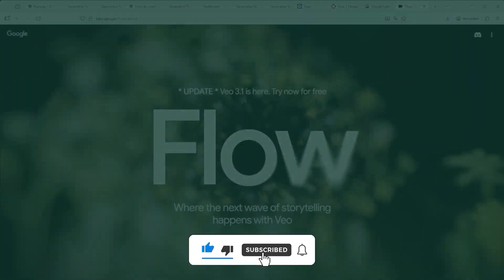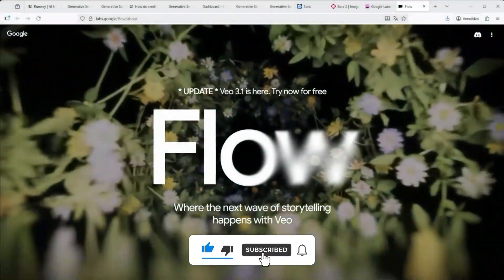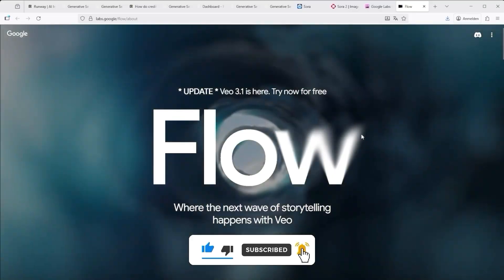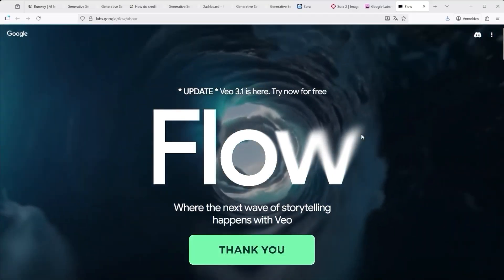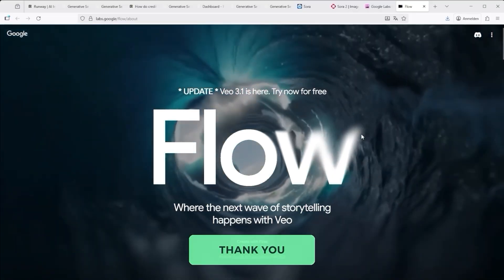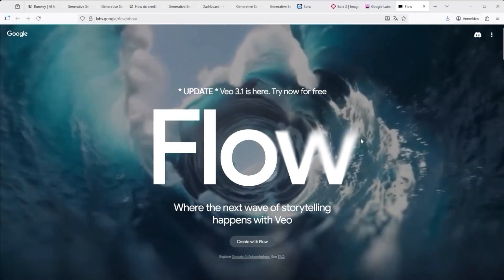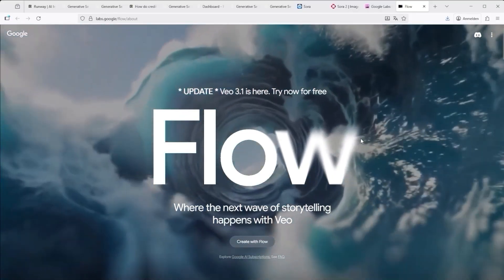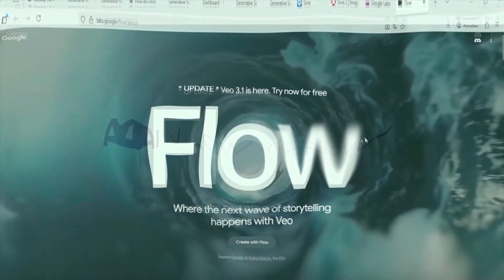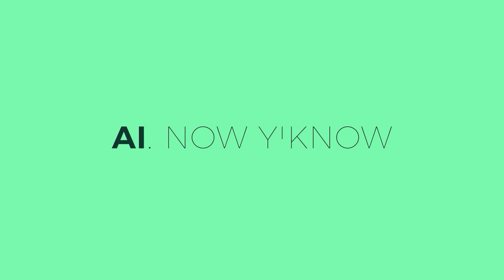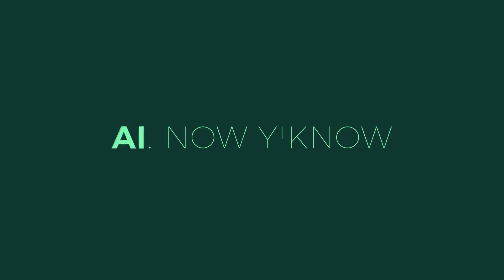That's it for this tutorial. I hope you enjoyed it. Thank you very much for listening. See you soon. Your channel. AI. Now you know.